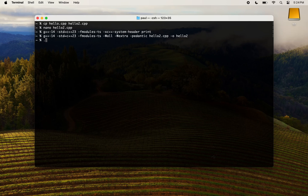Now we can execute the program. Please note that you need to build the print module just once. If, for example, you modify hello2.cpp, you can compile the file directly without rebuilding the module.